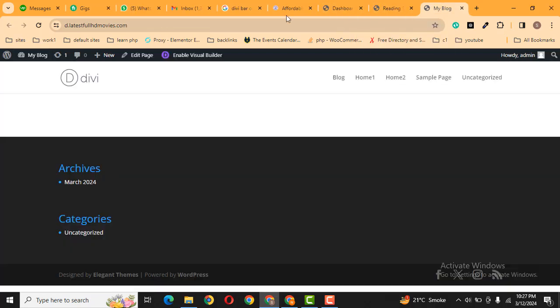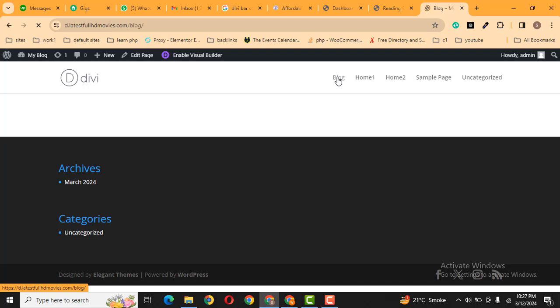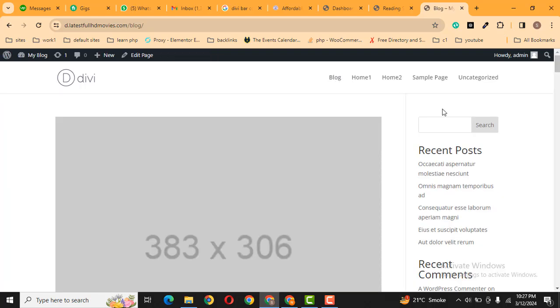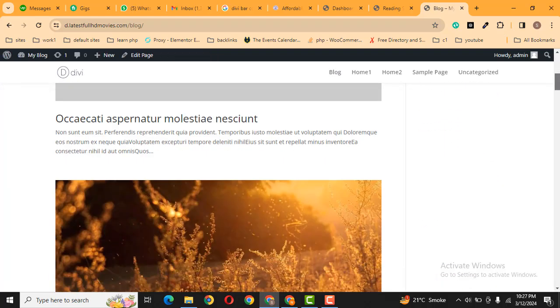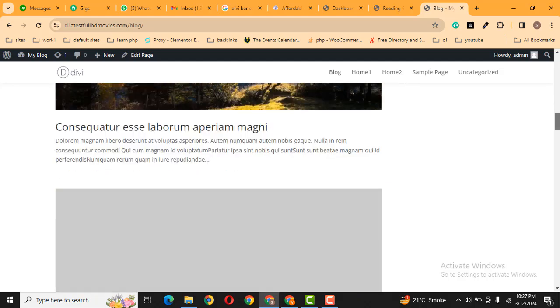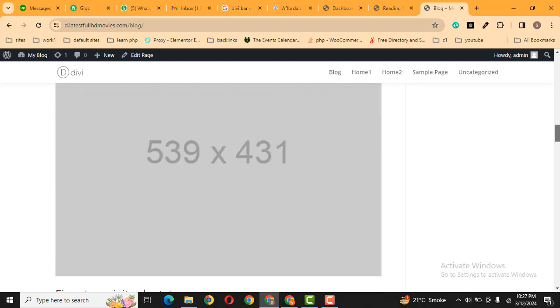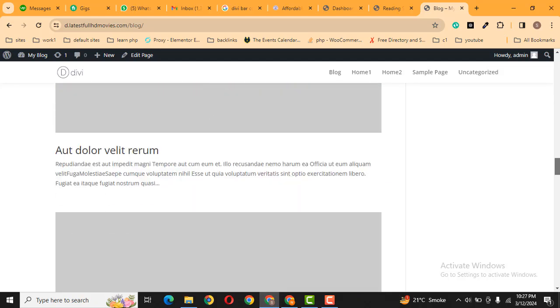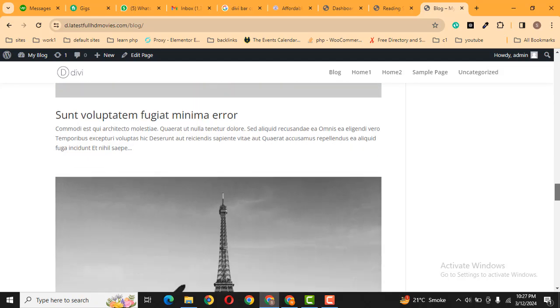After that, here you can see in the menu blog pages available. Just click here and here you can see these are all the blog posts that are published in our website.